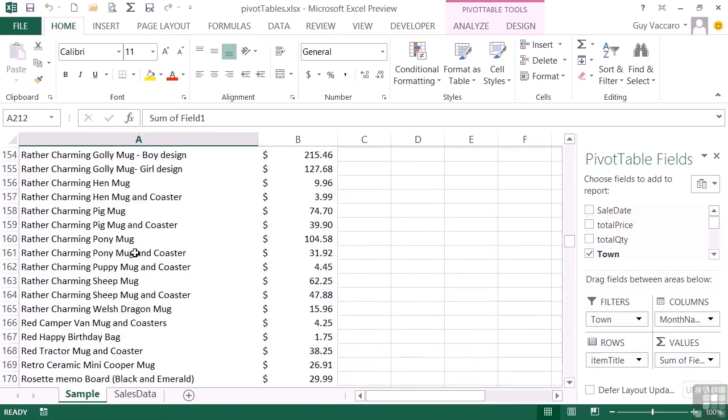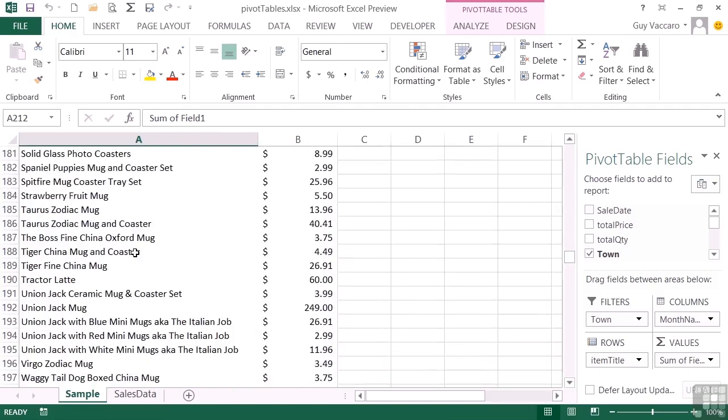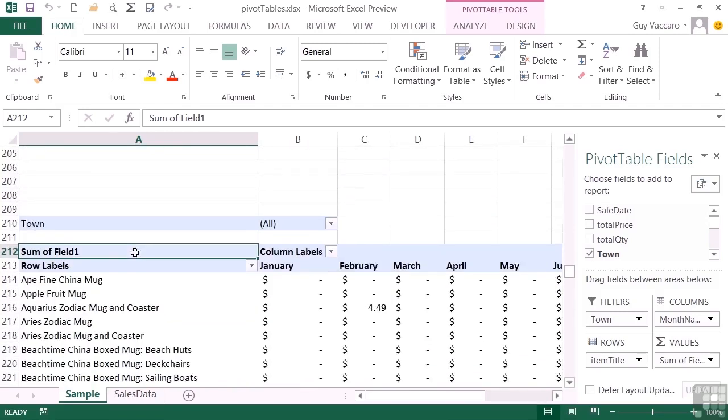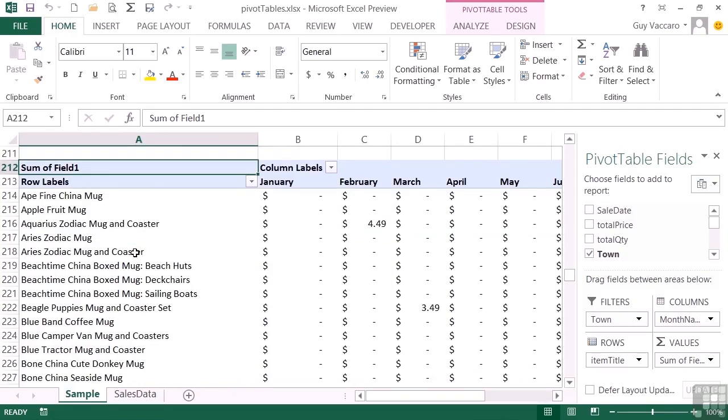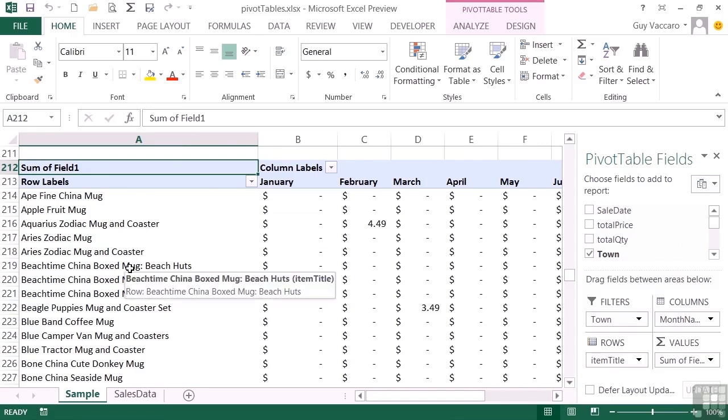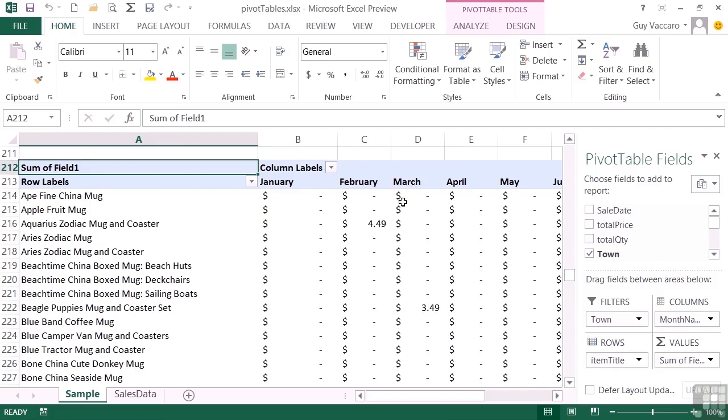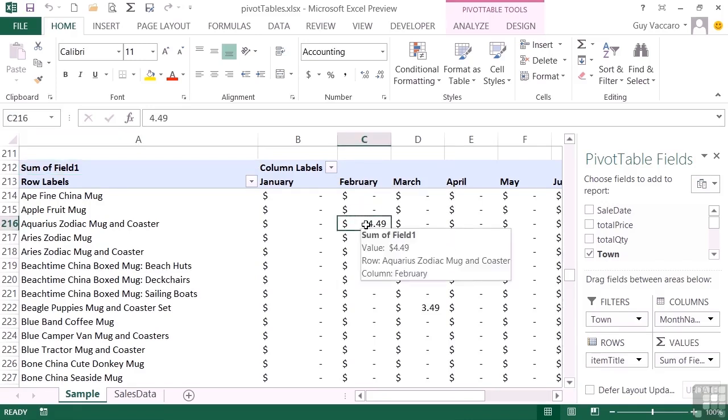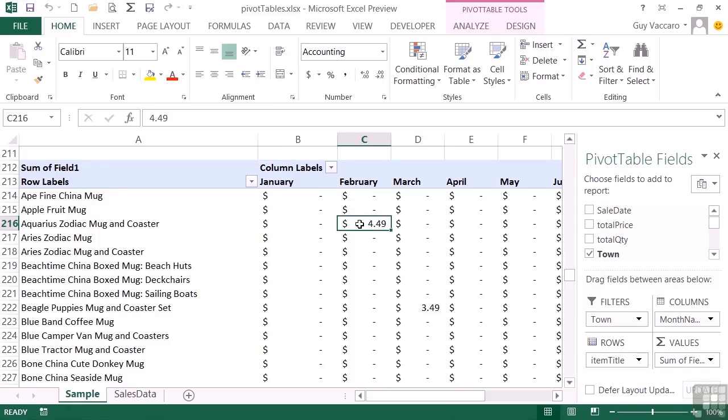Now another step further than that with your pivot tables is to use row and column headings as we have here. So we see the same items are grouped in the row headings, so that's each of our items, and then we've created column headings for each of the months. And where they then cross and meet, so February for Aquarius, we see a sales total. March for Beagle Puppies, we see a sales total.